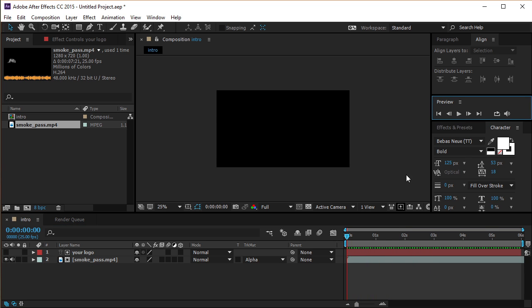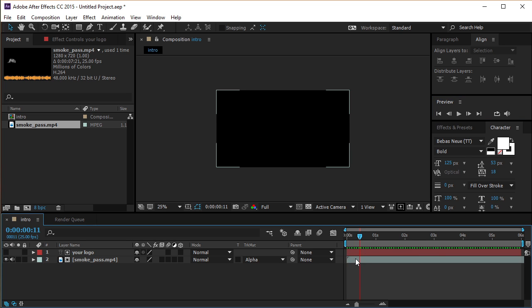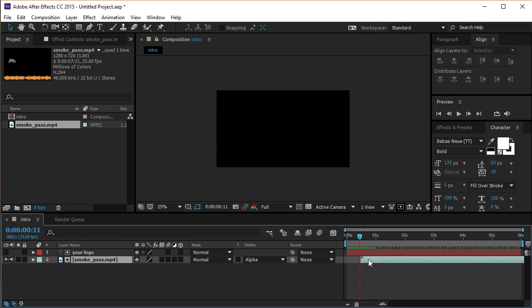For a better appearance, drag your smoke footage 12 frames away. Let's see our final result.